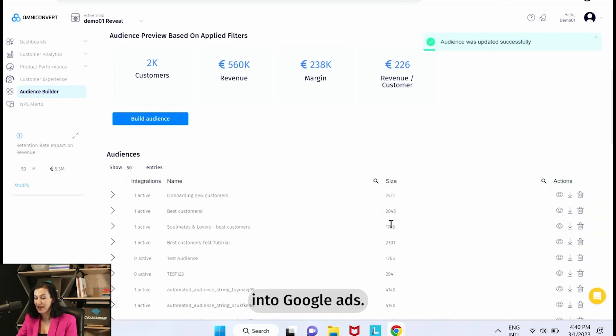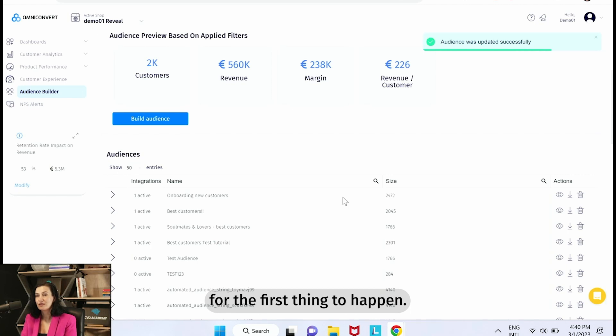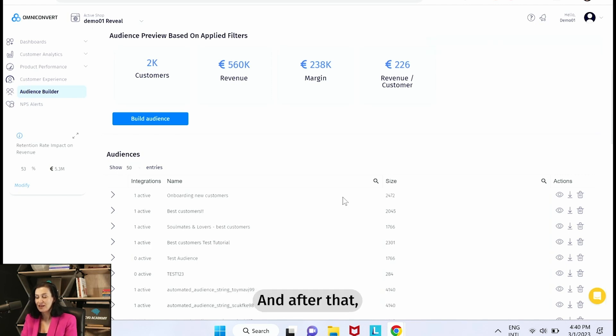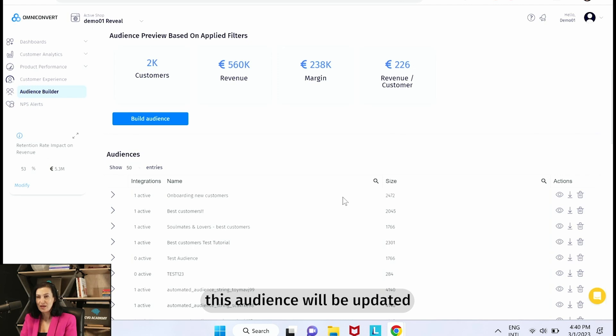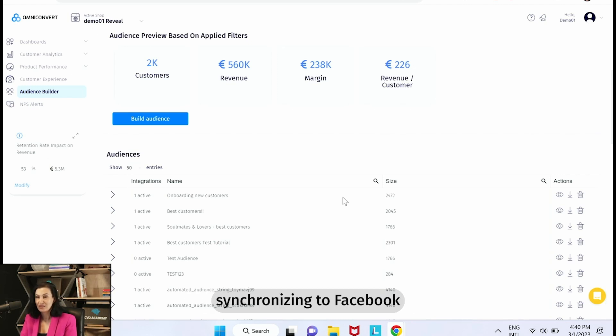It will take up to 24 hours for the first sync to happen and after that this audience will be updated on a daily basis and will be sent synchronizing to Facebook on a daily basis and into Google every two to three days.